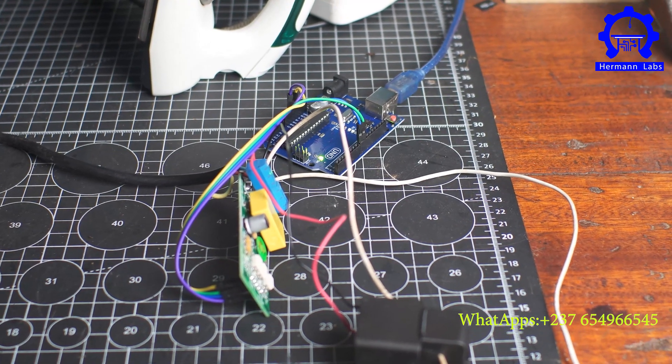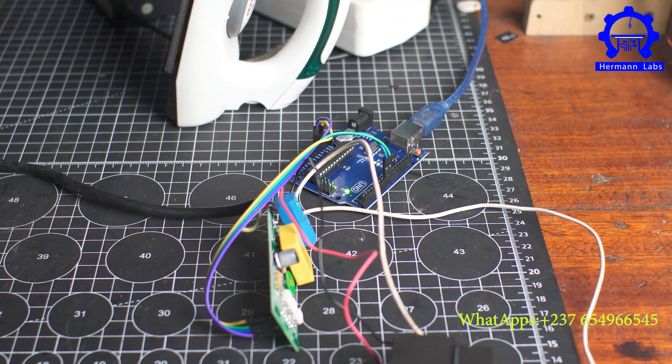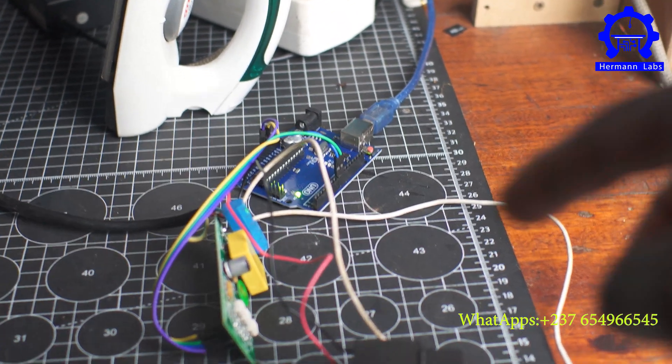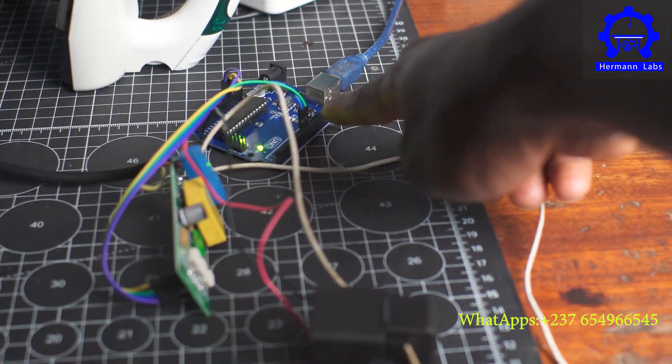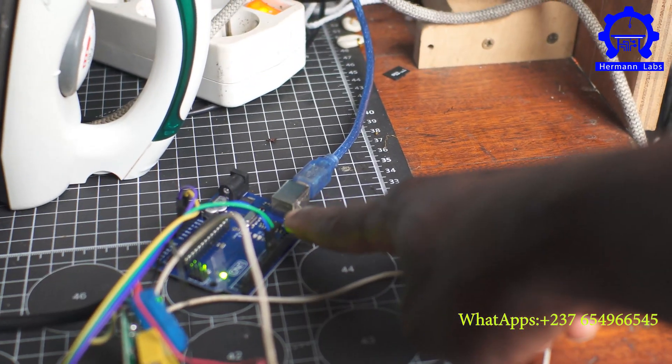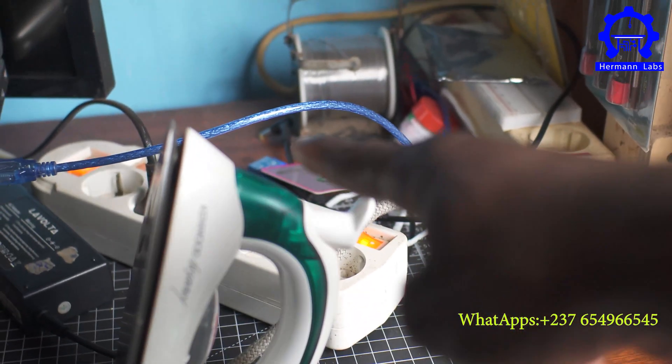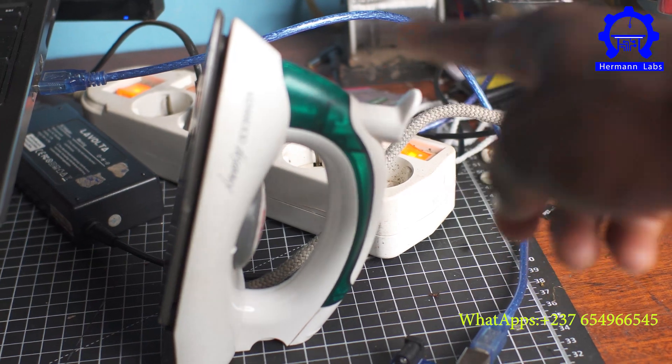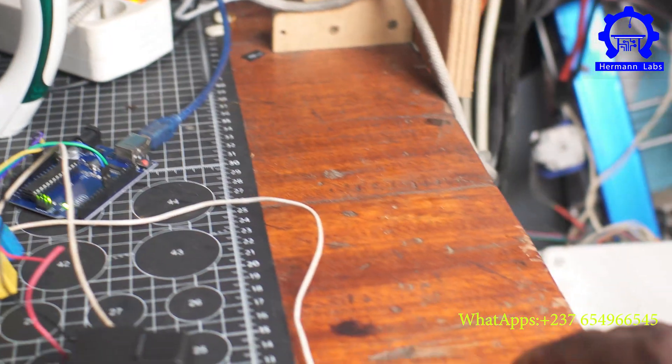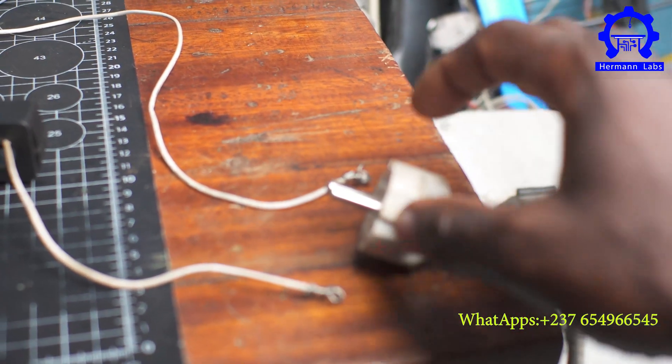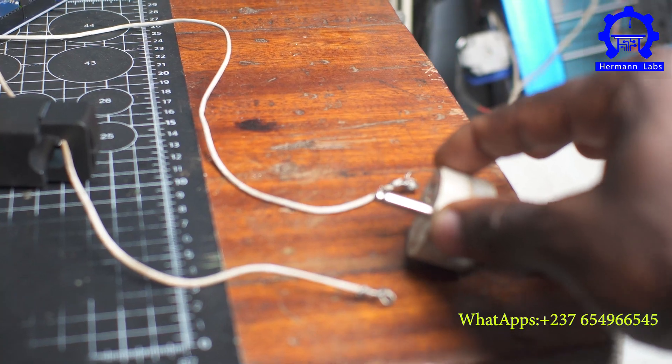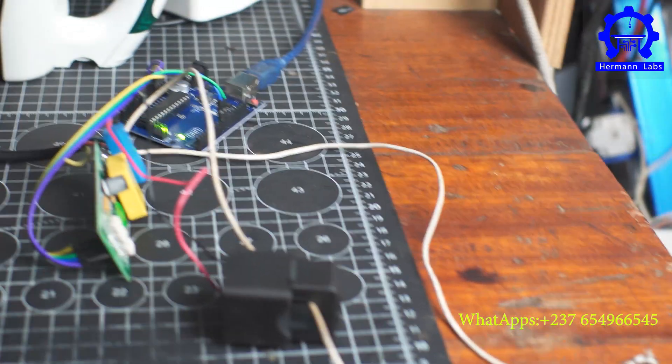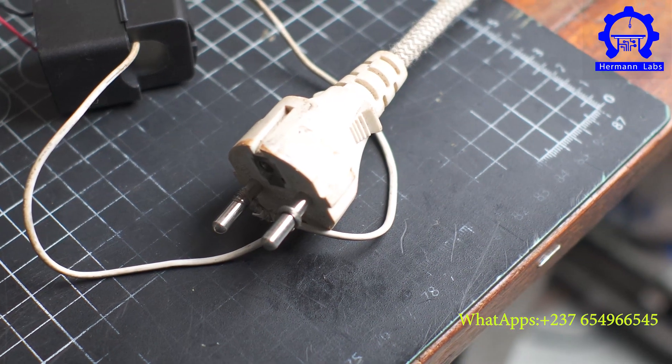Okay, this is the PZEM sensor already connected to the Arduino board here, and then we're going to use this small pressing iron of 800 watts as our load. And right here this is where we're going to connect these things—the pressing iron's outlet. Now we have our load connected.